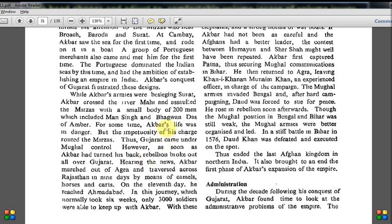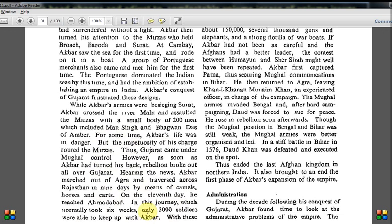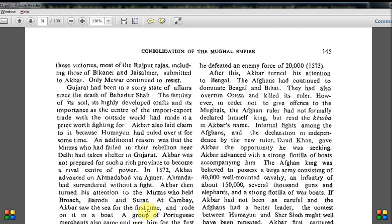While Akbar's armies were besieging Surat, Akbar crossed the river Mahi and assaulted the Mirzas with a small body of 200 men, including Man Singh and Bhagwandas of Amber. For some time, Akbar's life was in danger, but the impetuosity of his charge routed the Mirzas. Thus Gujarat came under Mughal control. However, as soon as Akbar turned his back, rebellions broke out all over Gujarat. Hearing the news, Akbar marched out of Agra and traversed Rajasthan in nine days by means of camels, horses, and carts. On the 11th day, he reached Ahmedabad — a journey that normally took six weeks — though only 3,000 soldiers were able to keep up with Akbar.